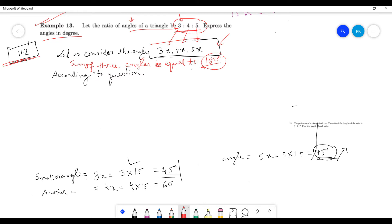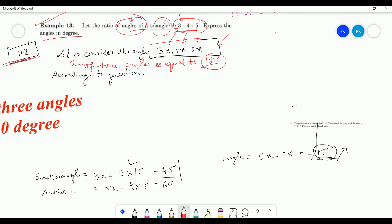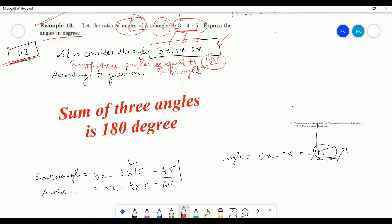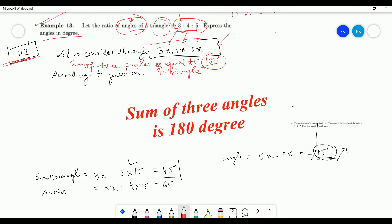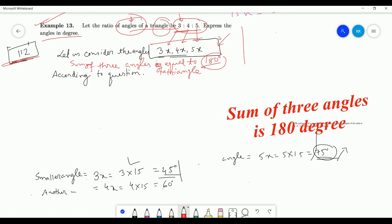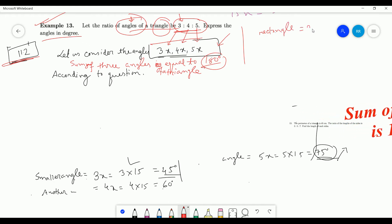Now we need another piece of information. You have to write the statement and find the summation of all of them. The information is about angles, and this is a triangle. As you know, the sum of the three angles of a triangle is equal to 180 degrees. This is our key information. In case of angles, this information may not be given explicitly, so you have to know this. If this were a rectangle instead, the information would be 360 degrees, and there would be four ratios given.